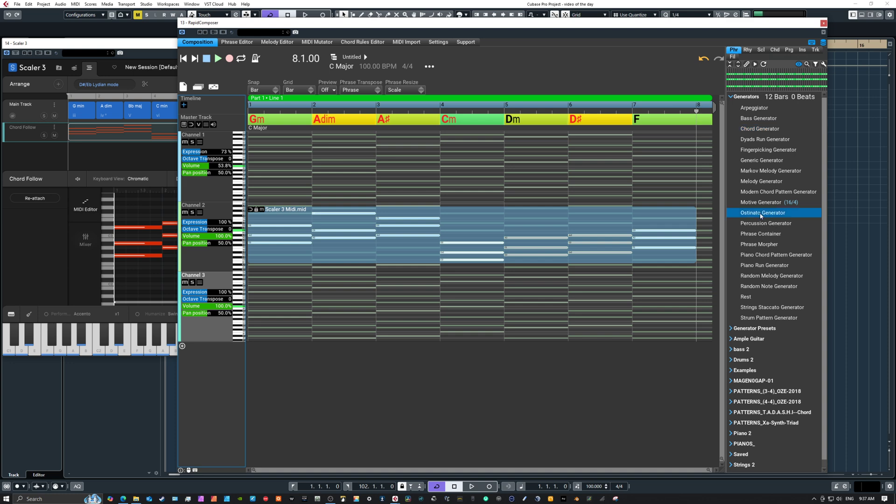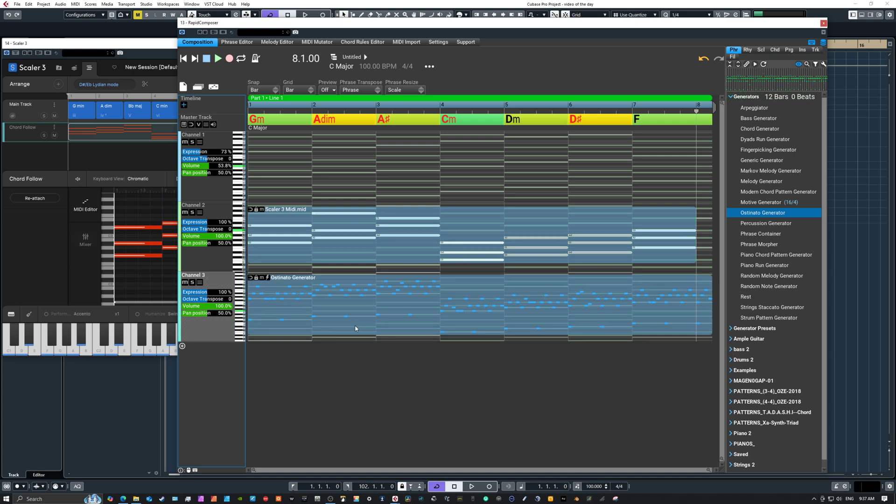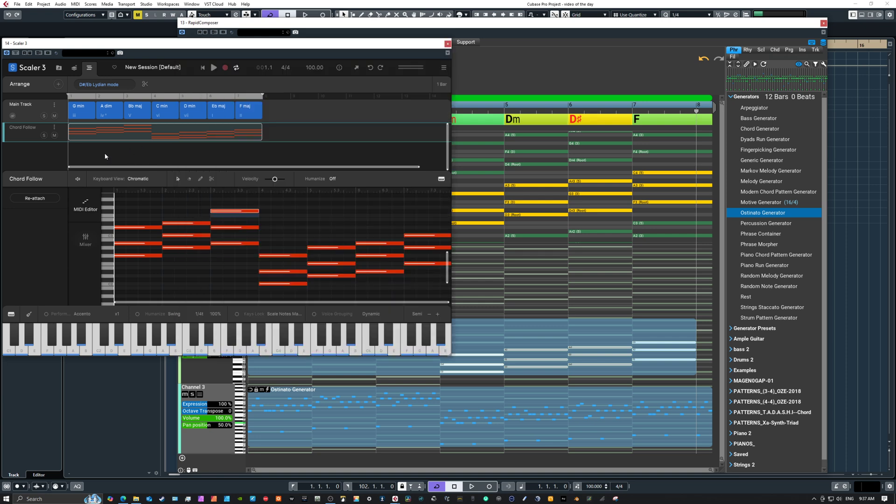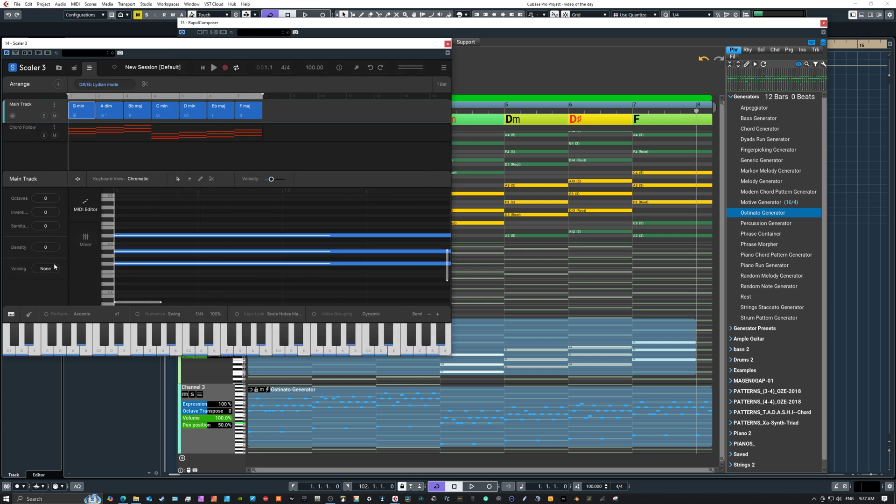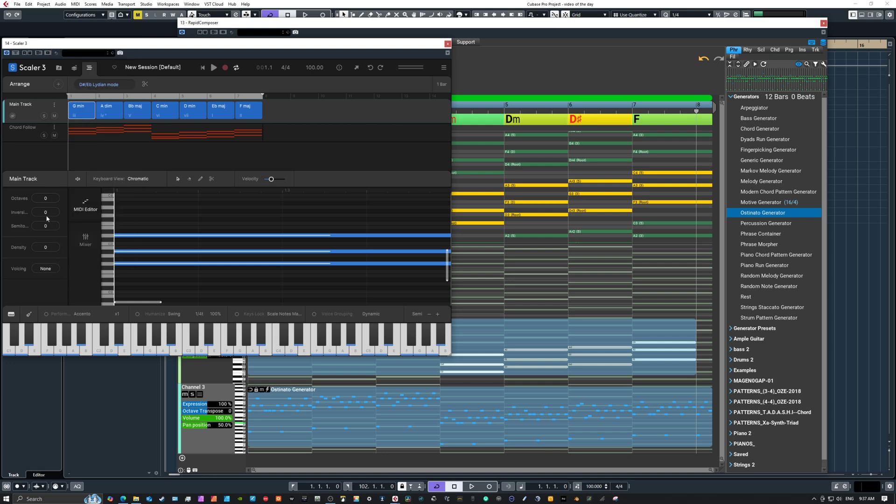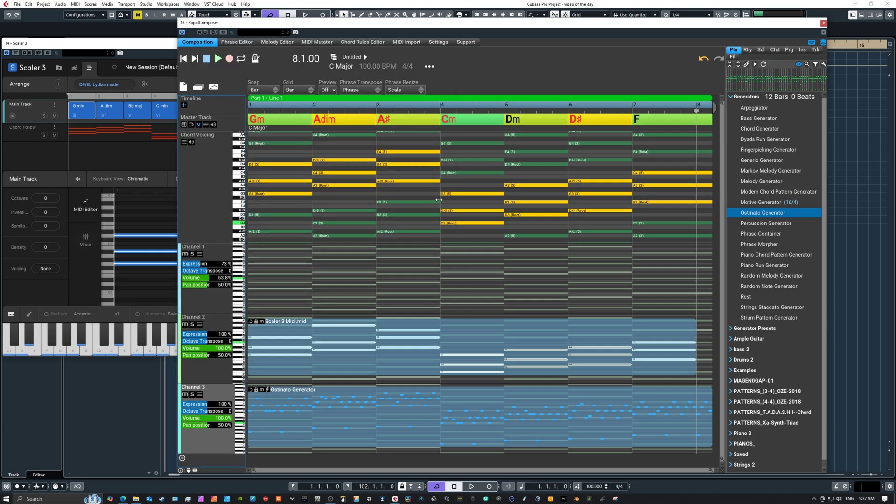But you can just grab a generator like an ostinato bring that in and it adheres to whatever the chord track's doing. You can turn on in this case a dedicated track for voice leading we know in Scaler we can do voice leading and it has options up here and it has a certain amount of options for changing your MIDI and editing your MIDI but you do get more of that in Rapid Composer.